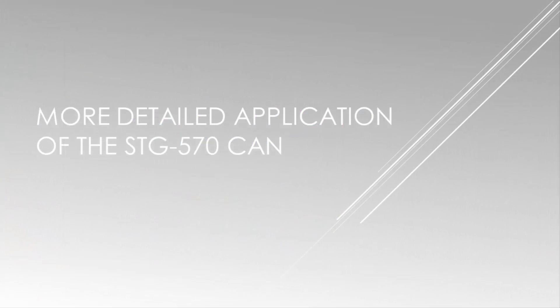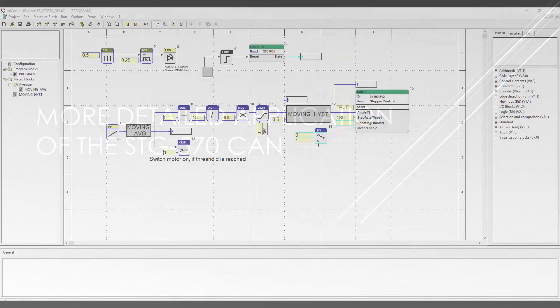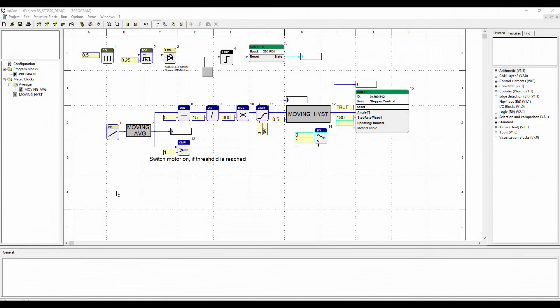Now I will show you what we have modified on the application of the STG-570. The upper program string shows that we now calculate with angles instead of amounts of steps. There is a subtraction by 5, meaning the motor will make steps between approximately 5 and 20 volts input.